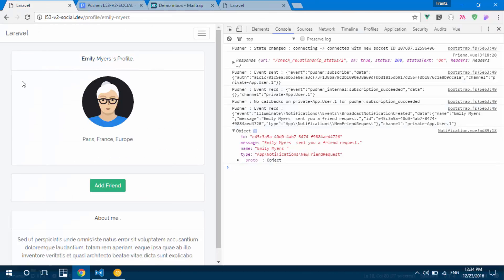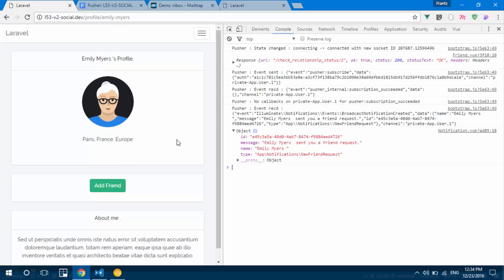In the next video, we're going to create another notification for the accept friend request action, which will be sent when a friend request is accepted.